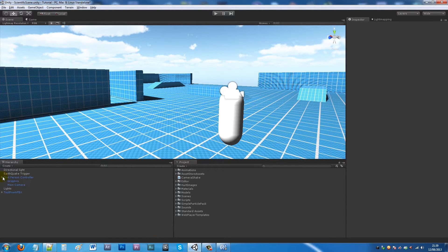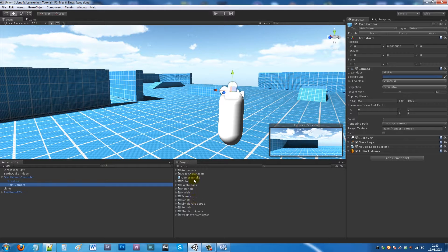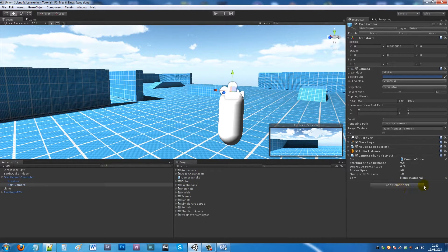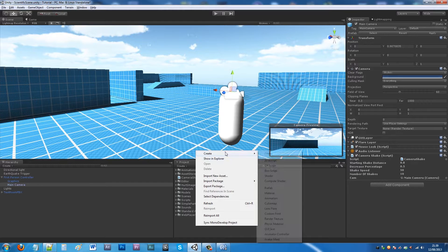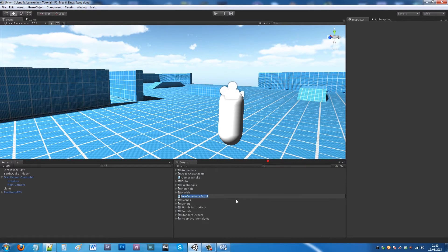Back in Unity, on our Main Camera we can add the CameraShake script. We add the Main Camera to the variable slot — those are the parameters. Now we need to create a new JavaScript called 'ShakeTrigger'.